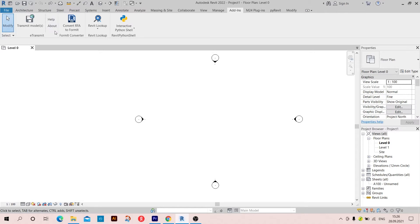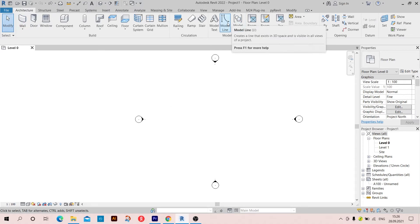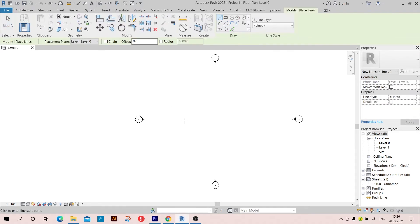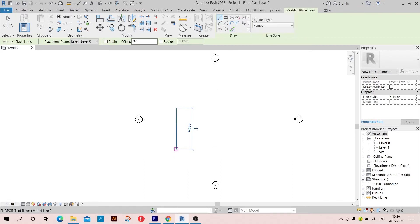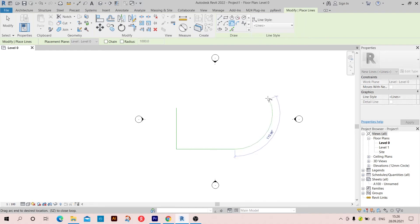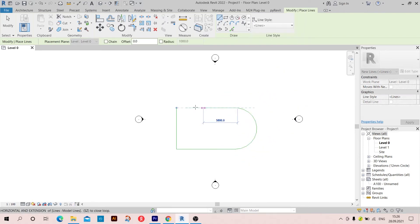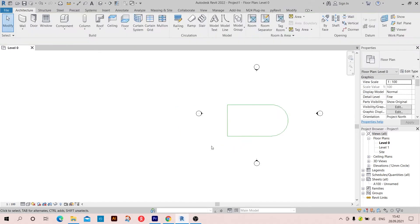The exercise that we are going to do today is creating walls based on some lines. So I'm going to start creating model lines. This is the first line, this is the second one, and then I'm going to try to make something like this and then join them.